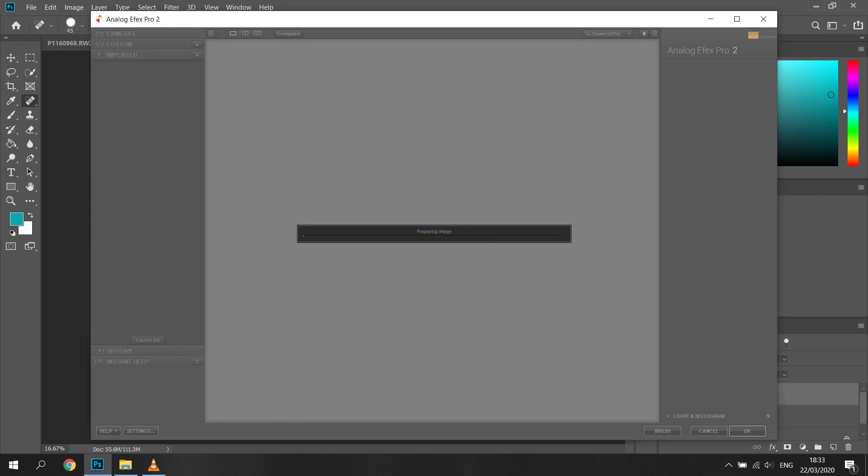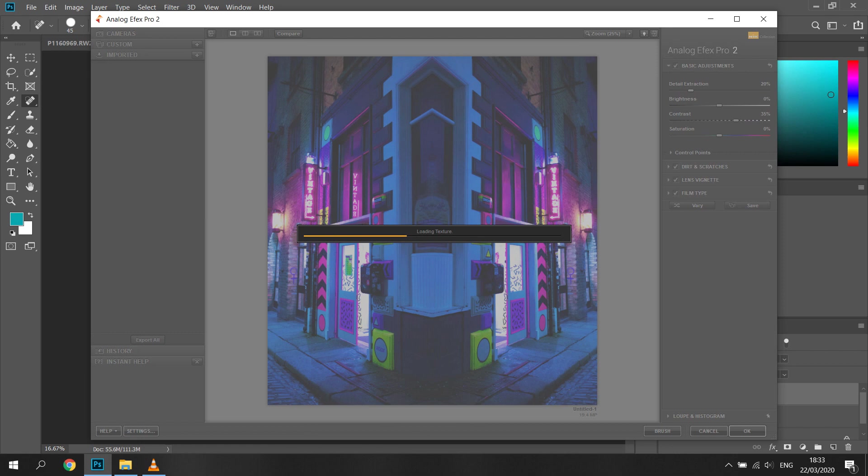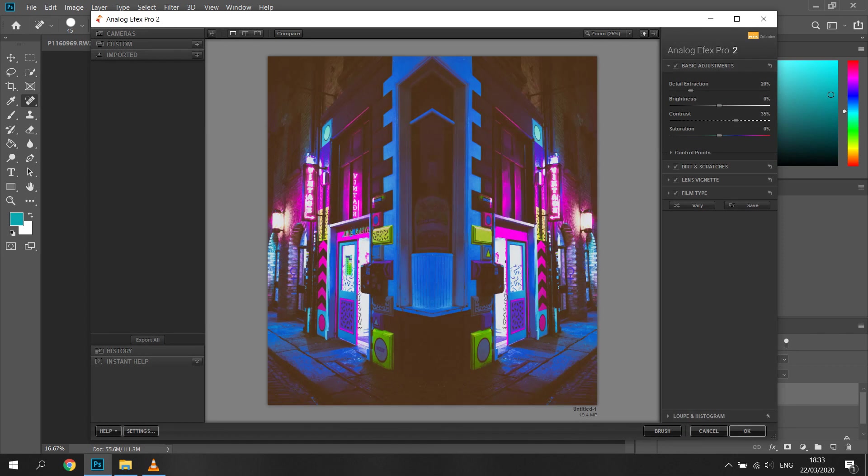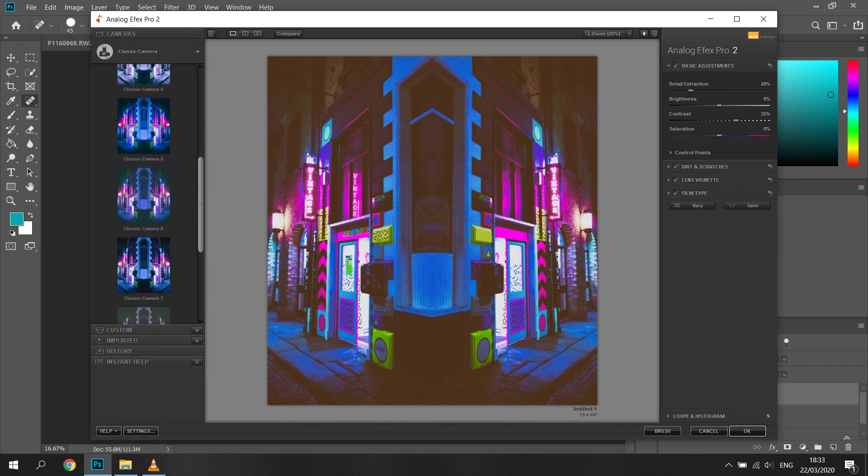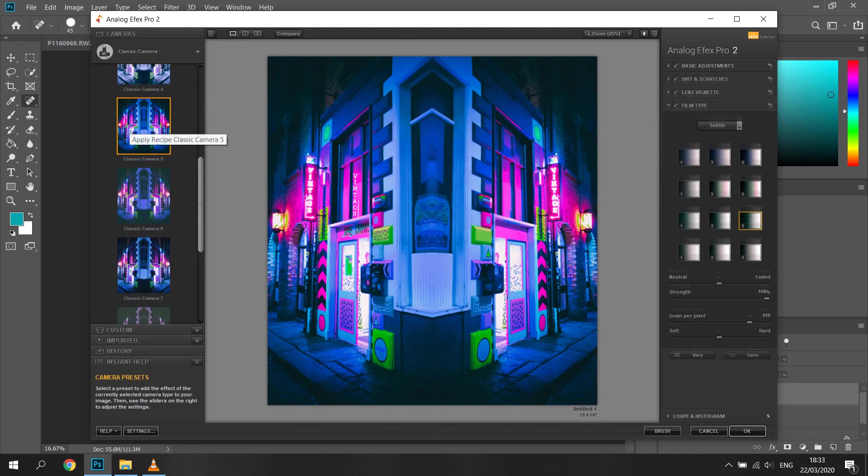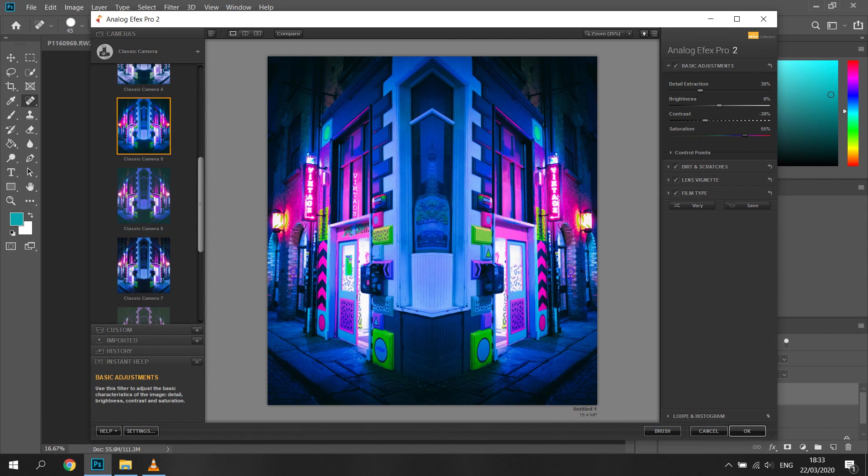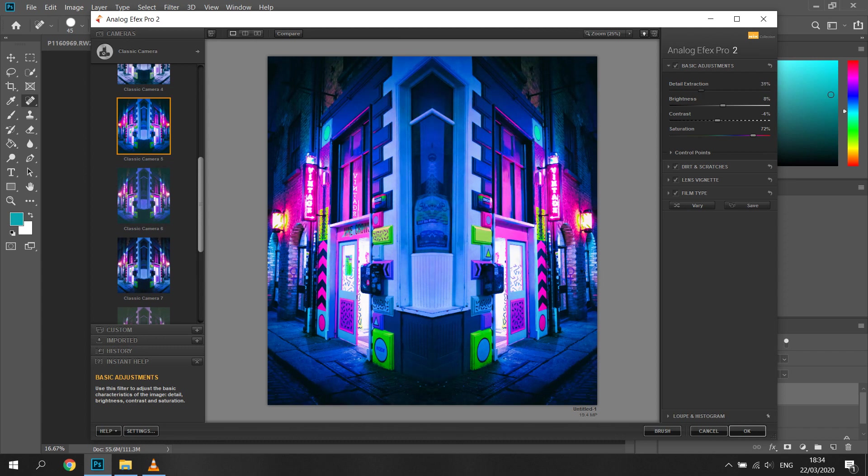For this edit I felt like Analog Efex Pro 2 had the preset that worked for me. Bear in mind I know this because I edited this image before, but sometimes it's a bit of trial and error just to try out to see which tool works the best for which shot. The preset that really worked for this shot was Classic Camera 5, but I felt like it needed some minor adjustments to tailor it to this shot.